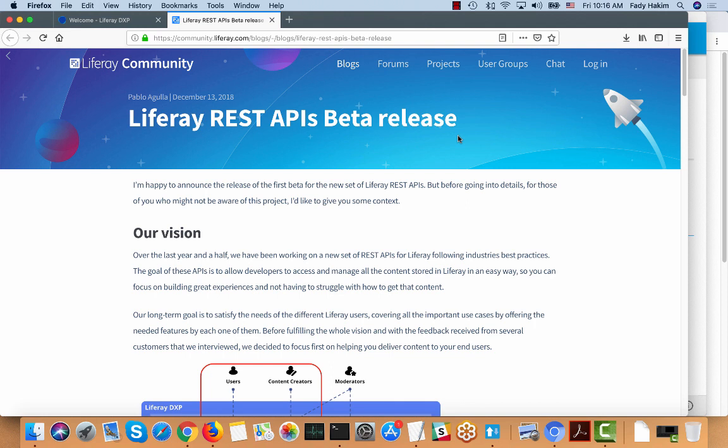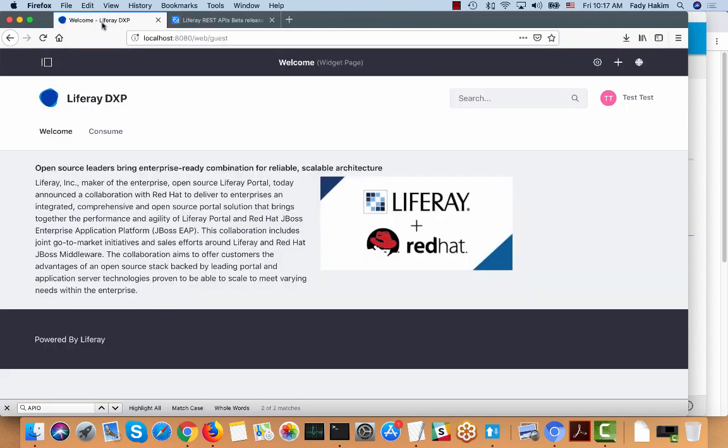Let's jump in. I always like in my demos to start from the end result and then show you how I build it. So I'm gonna show you first a little bit — I built some content, exposed it through the APIs, and consumed it on a different site. Then after showing you the end result, we'll show the APIs themselves.